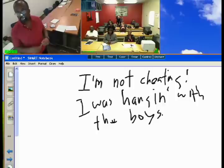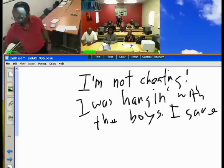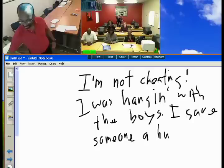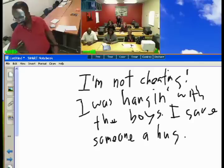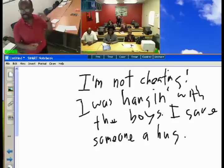Why does he have lipstick on his collar? He gave his mother a hug. Why is his hair all disheveled — all messed up? It was windy outside. So now he has three supporting details: hanging with the boys, gave someone a hug, and it was windy outside.